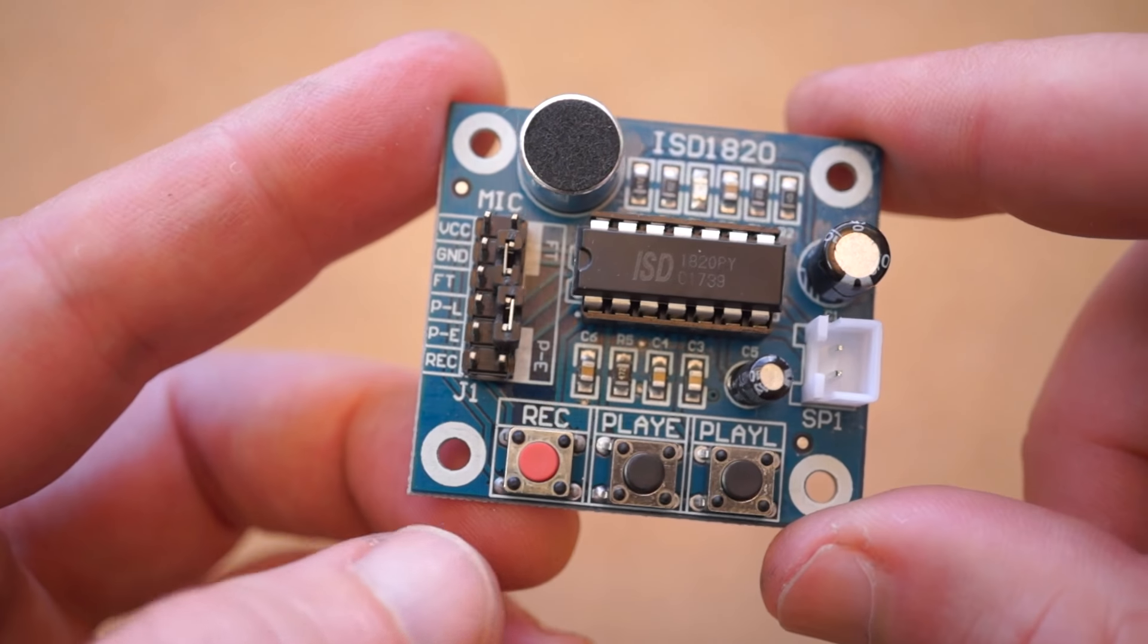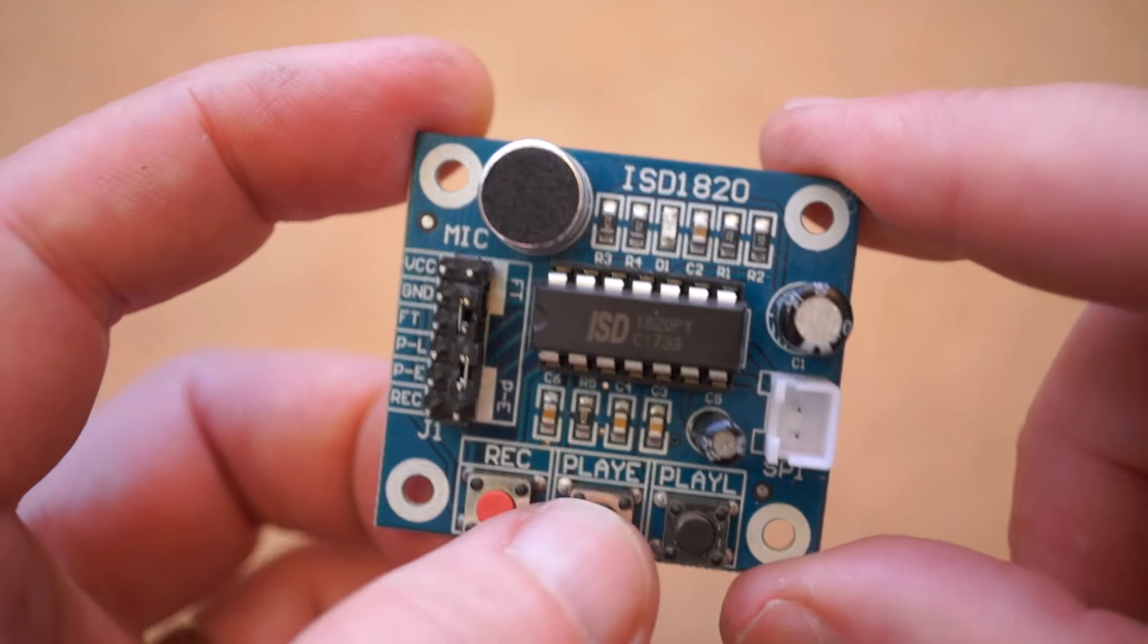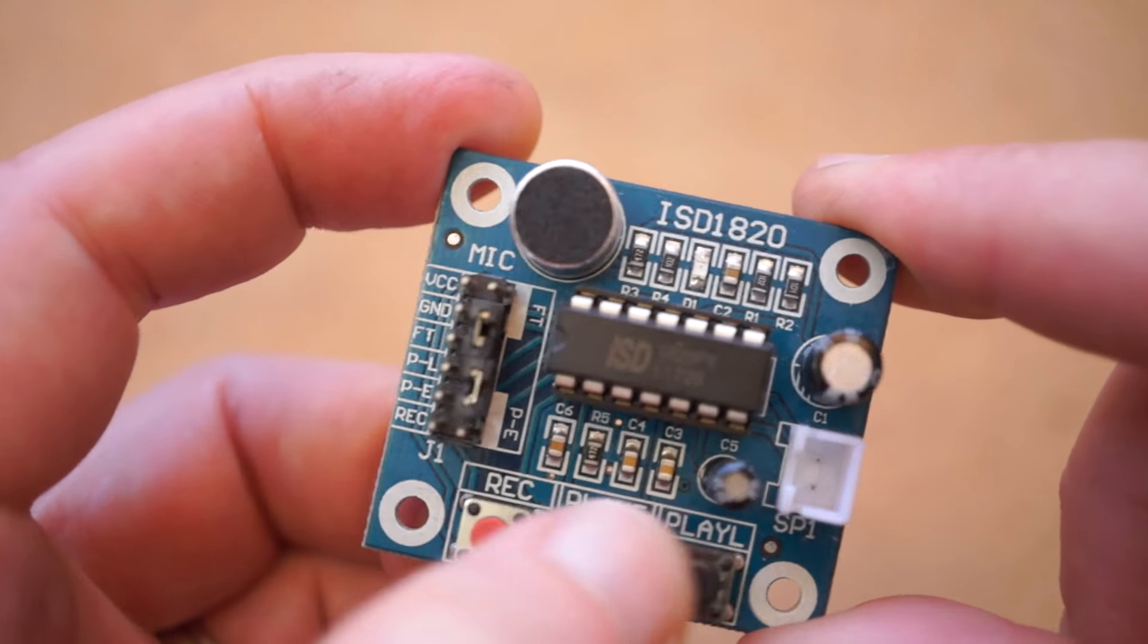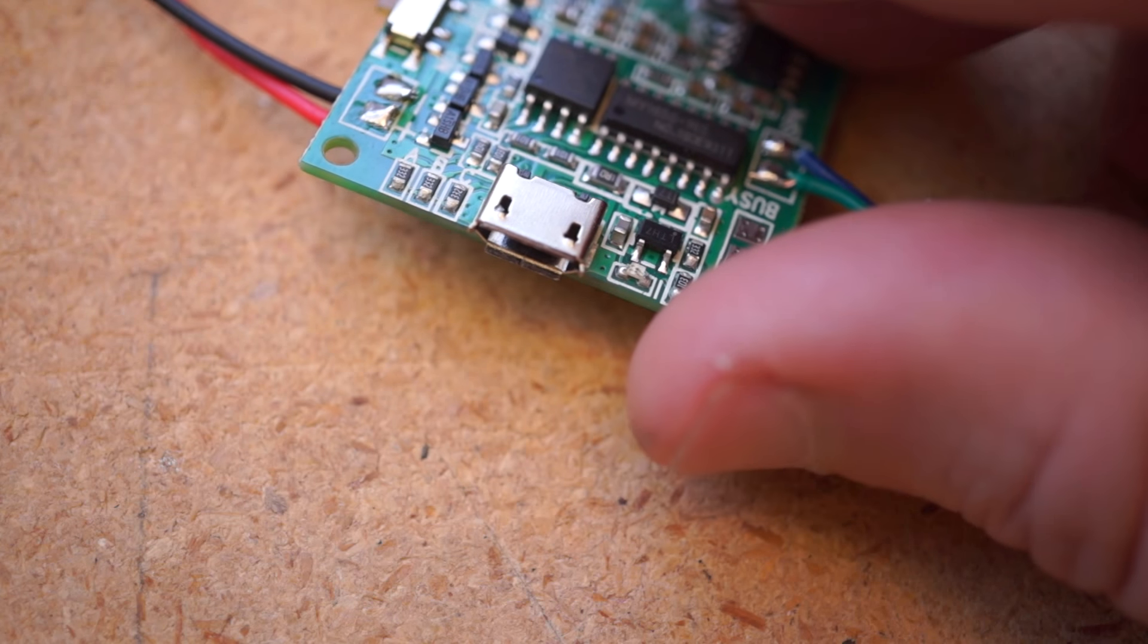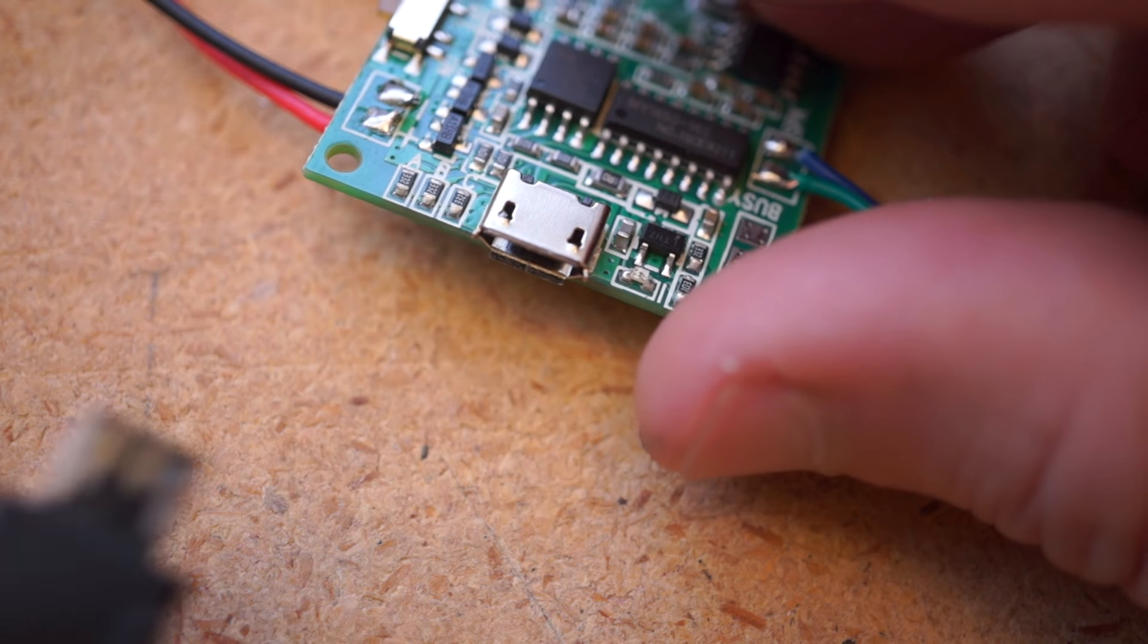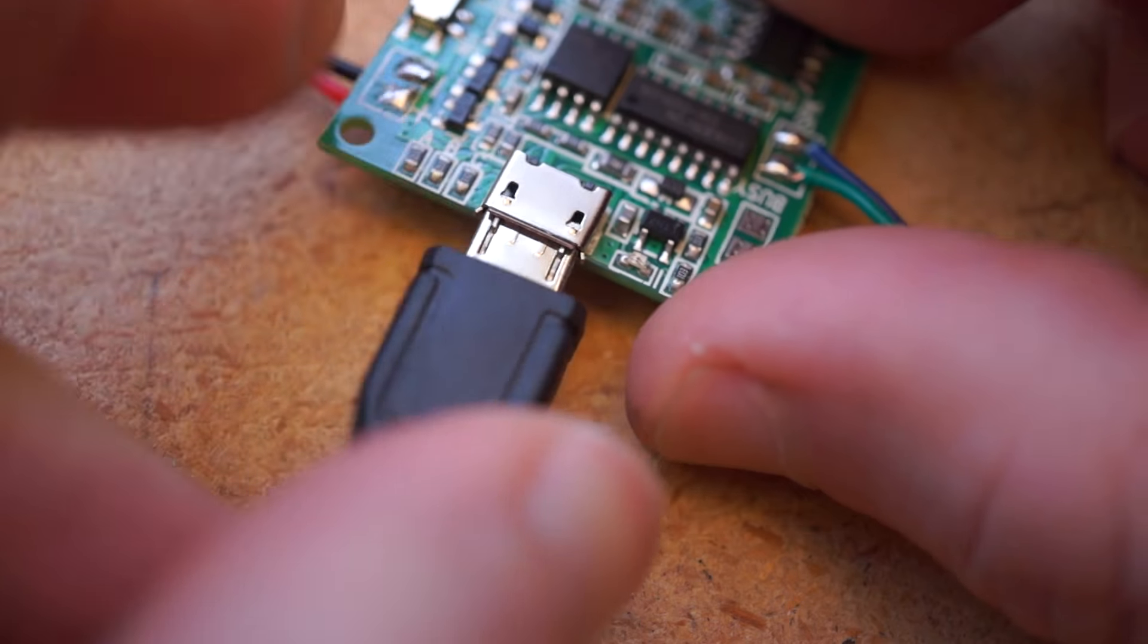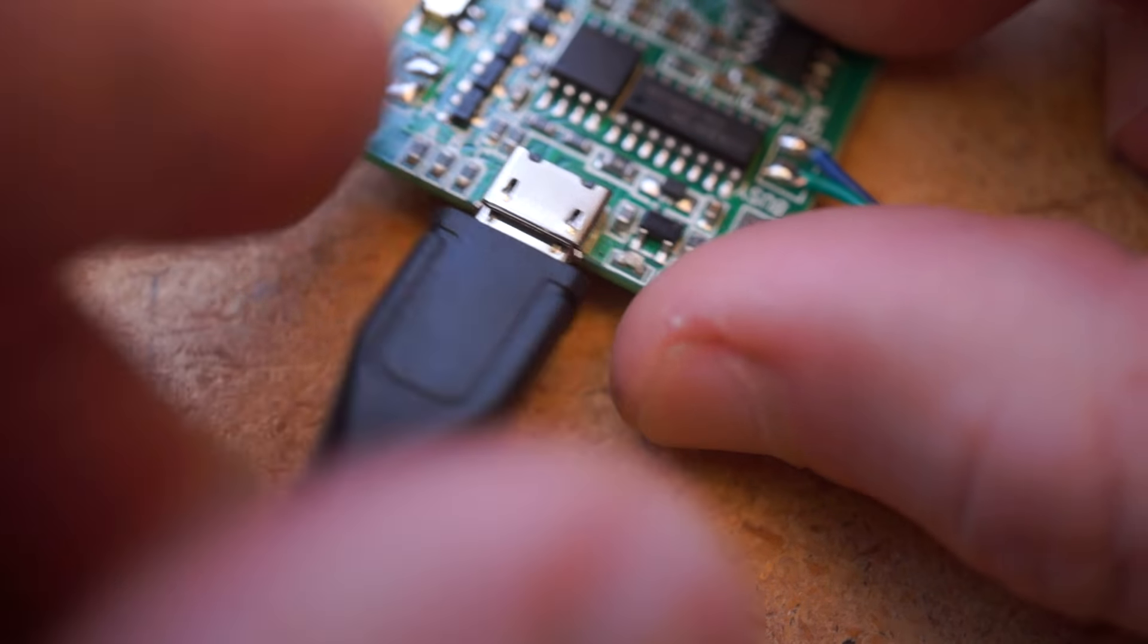Now there are a lot of cheap voice recorder modules out there, and I plan on doing a separate video on why those are great, but what I like most about this board is that you also have a micro-USB connection where you can load up your own MP3 file.